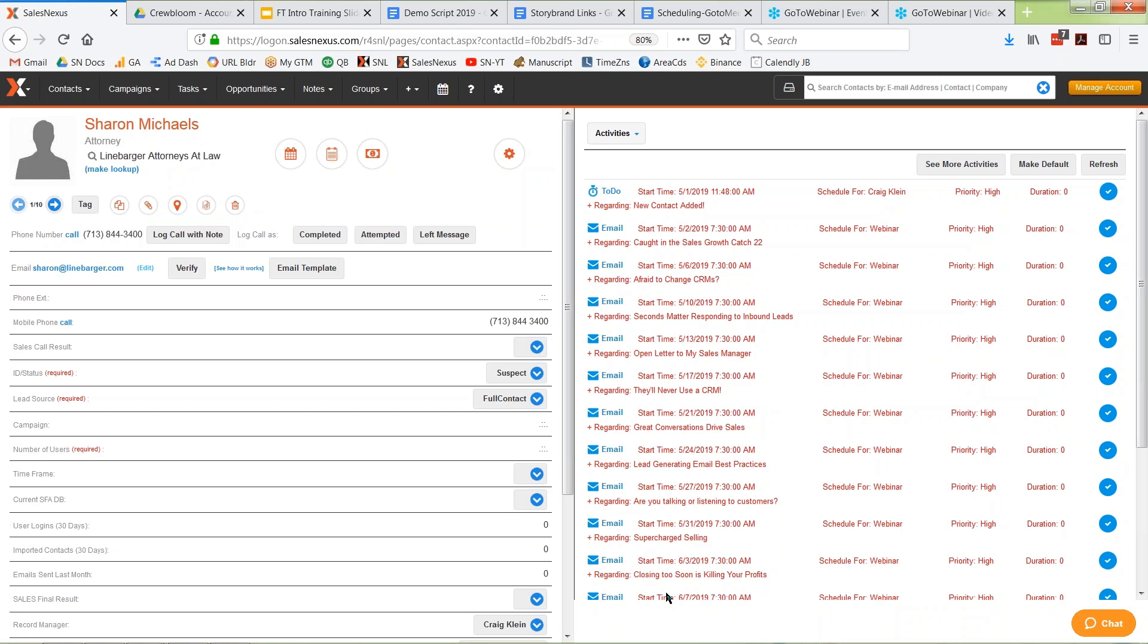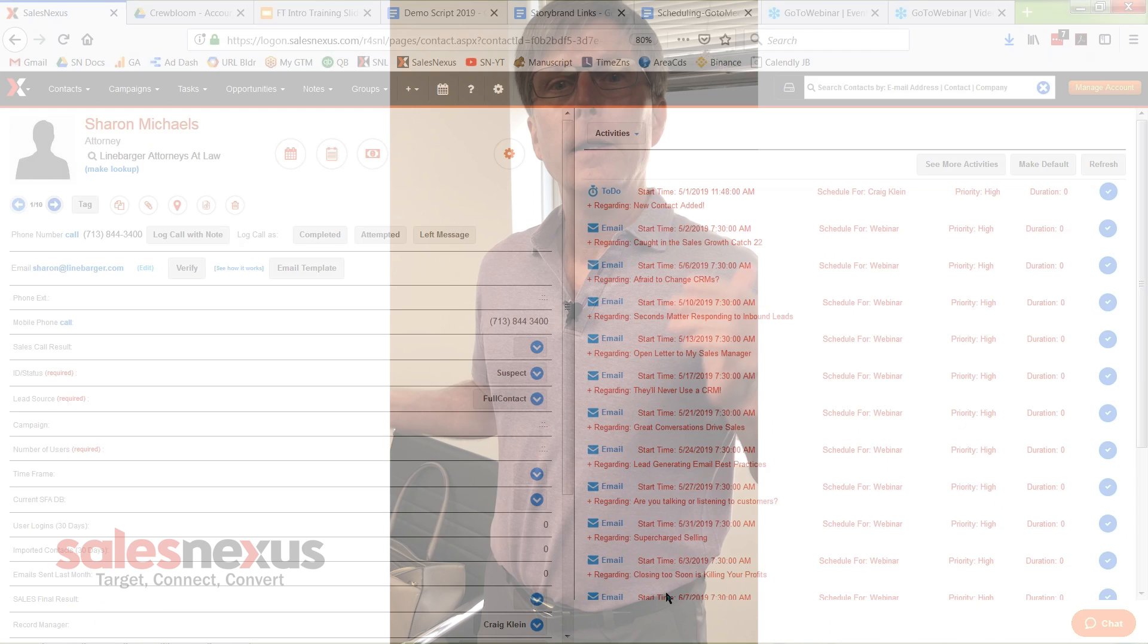So literally, all I had to do was take a photo of that business card and good things started happening. Now I can be in meetings with clients all day, every day, and the system does all the hard work for me.